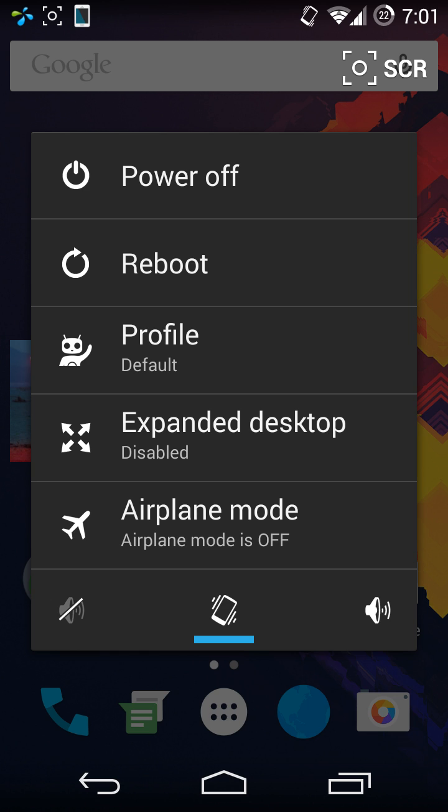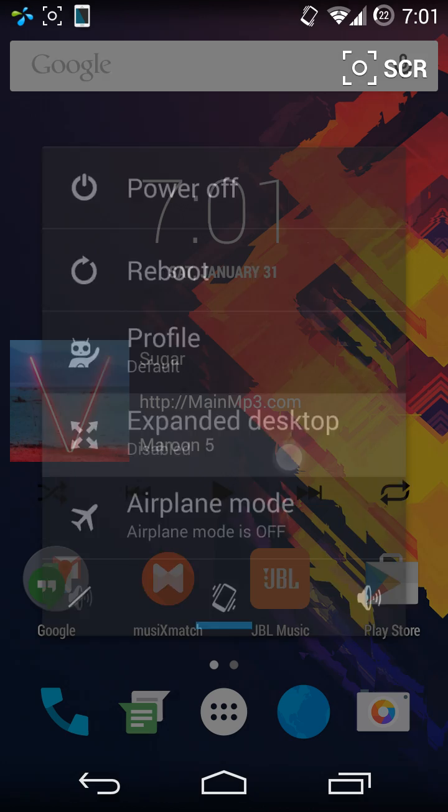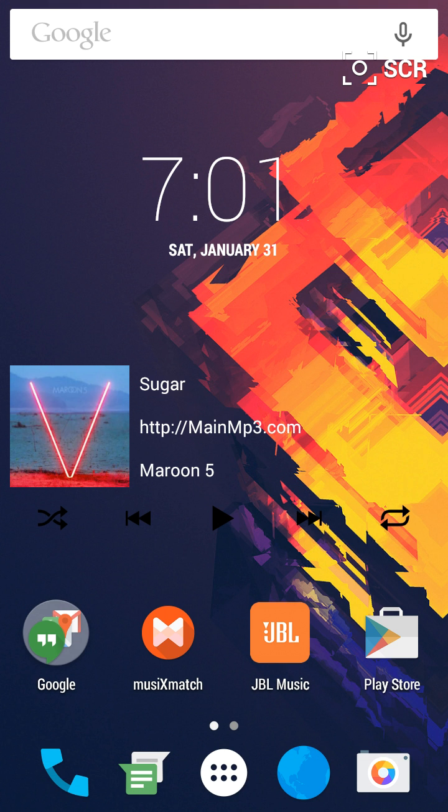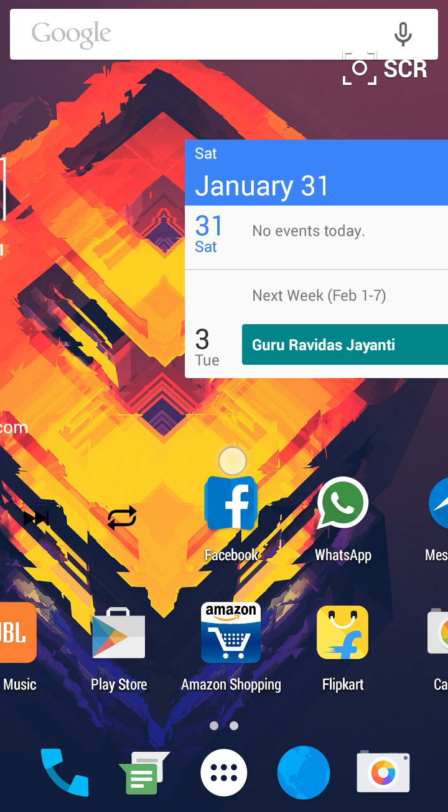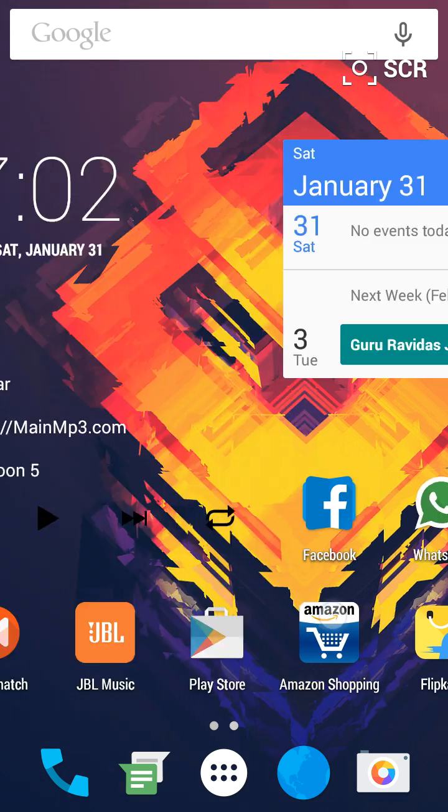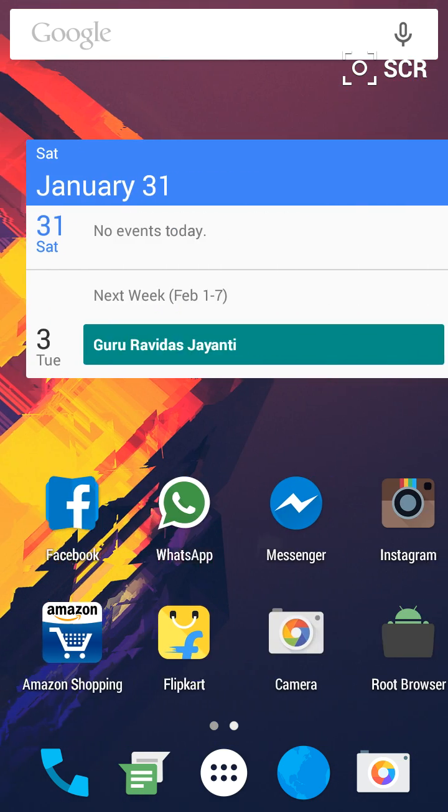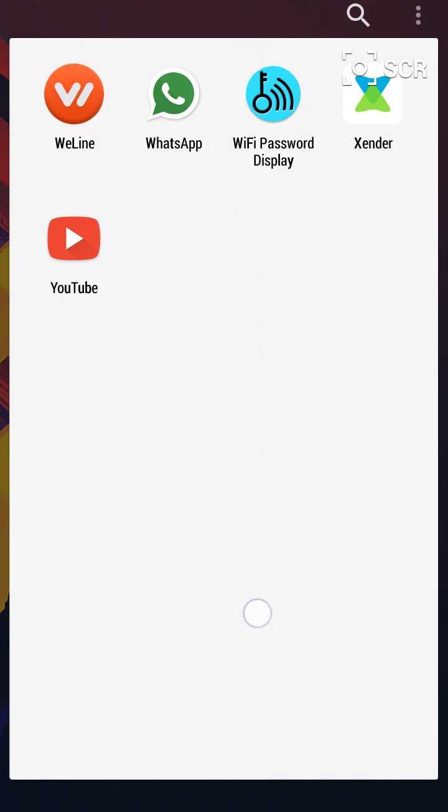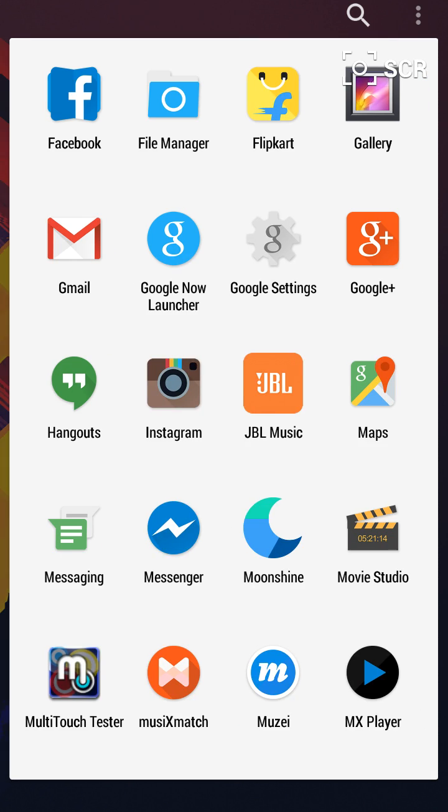Here you will see the Expanded Desktop option. Just click it. As you can see, the status bar and the on-screen navigation buttons are hidden. Now you can use them and easily get them again by swiping up and putting it back, and then they will hide again.